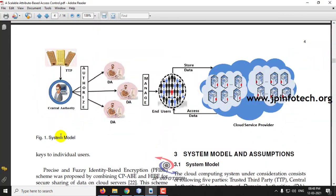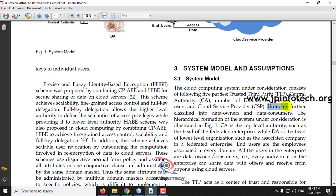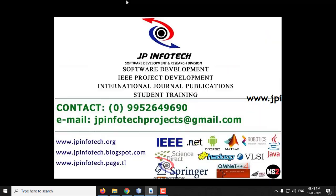In the system model, the entities are TTP (Trusted Third Party), Central Authority (CA), Domain Authority (DA), Cloud Service Provider (CSP), and users further classified into data owners and data consumers. Let us now see the execution of the project.